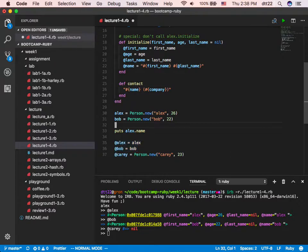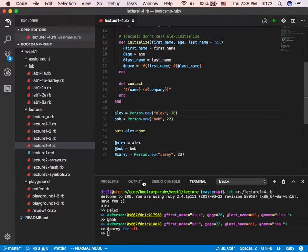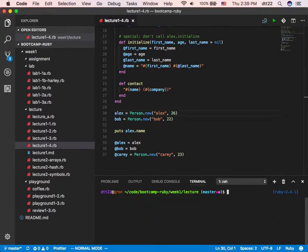I like to use local variable, and only when I really need to I use instance variable. Question about this — what is the purpose of IRB? Why would you want to do it this way — just to run that particular section instead of the whole thing? Good question. If I just do 'ruby lecture_for_one' here, that's fine, but after I run the file I cannot do anything else.